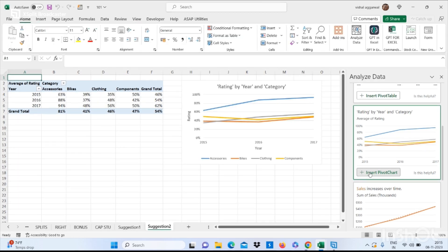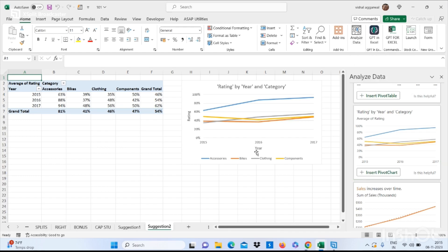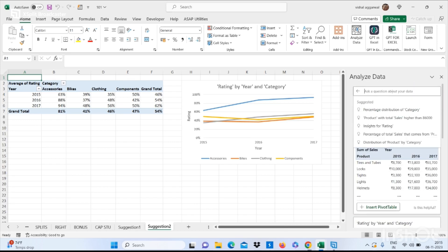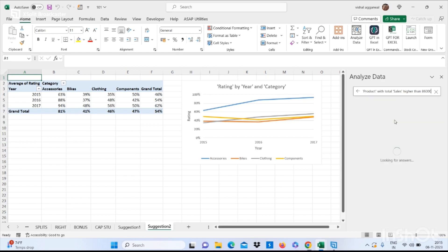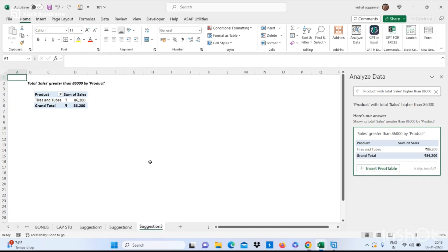charts. You can use this hidden feature to analyze any data. You can also write queries like 'product with total sale higher than 86,000' and it will give you data with a pivot table. This is how you can use the Analyze Data feature in Excel.